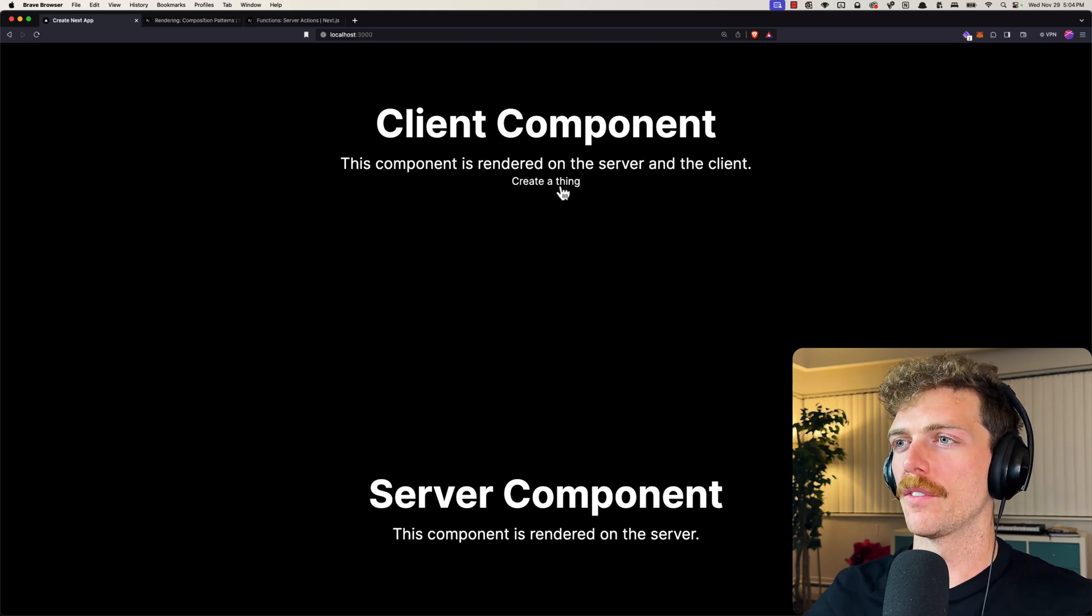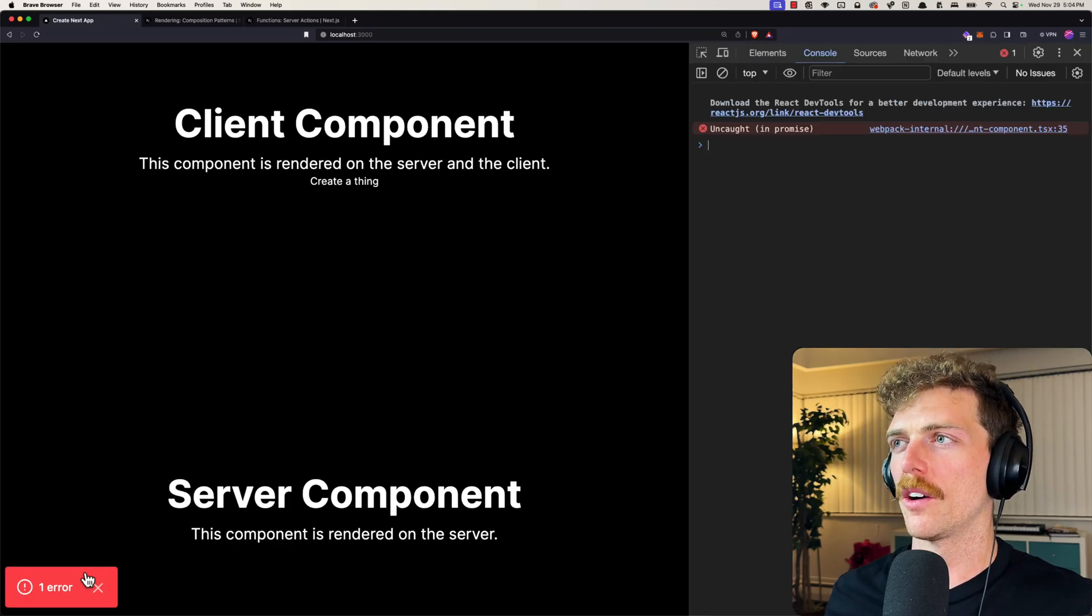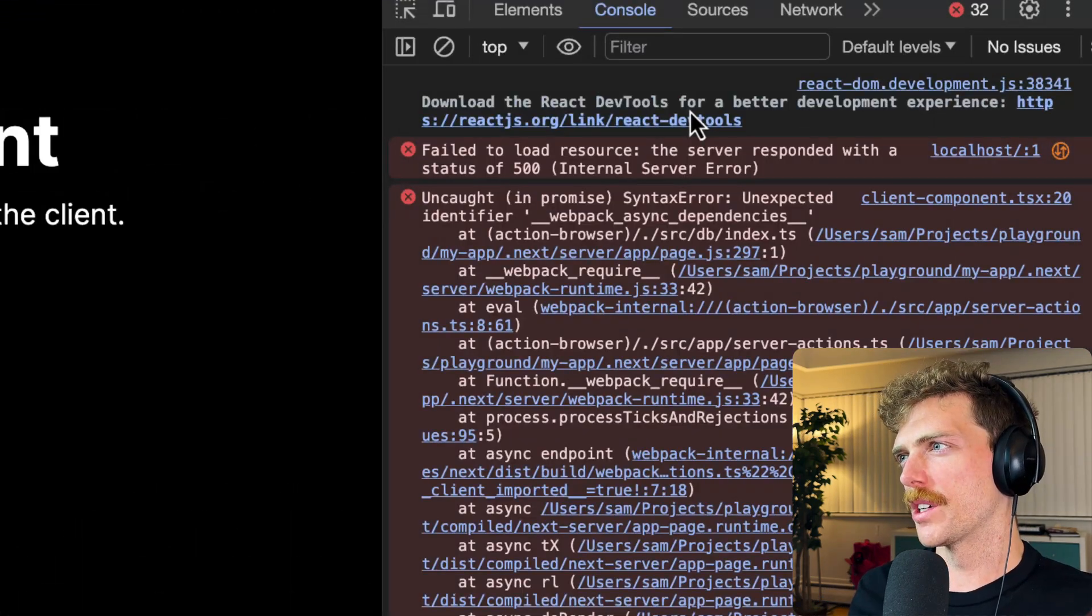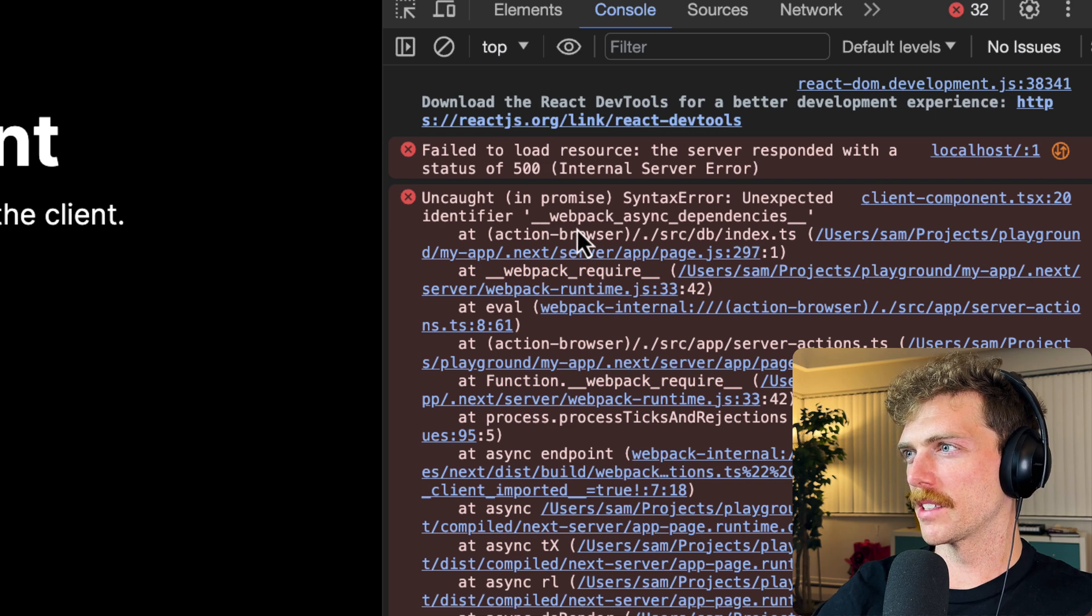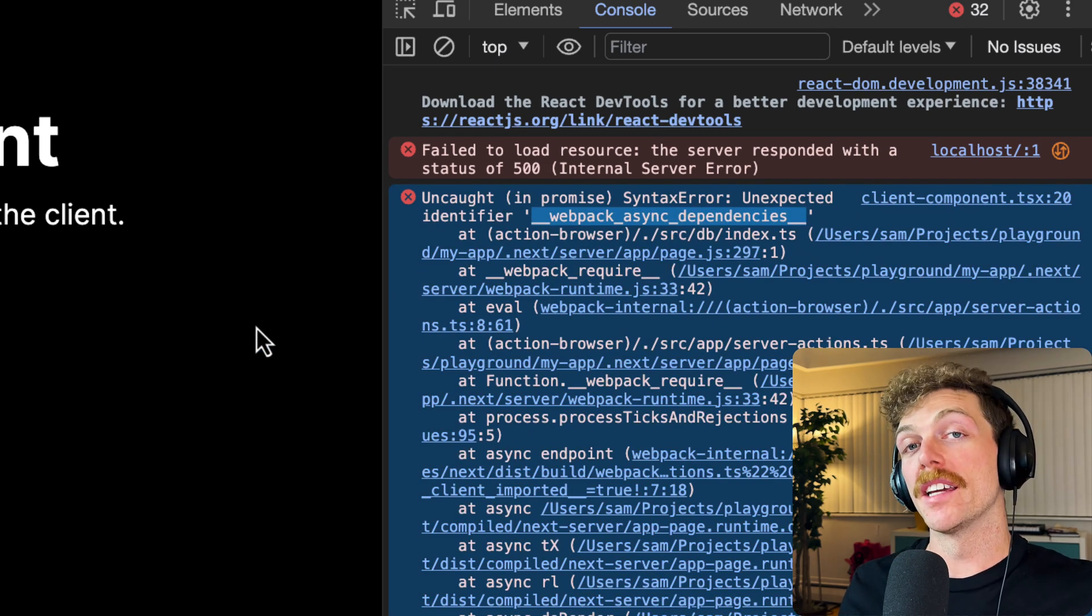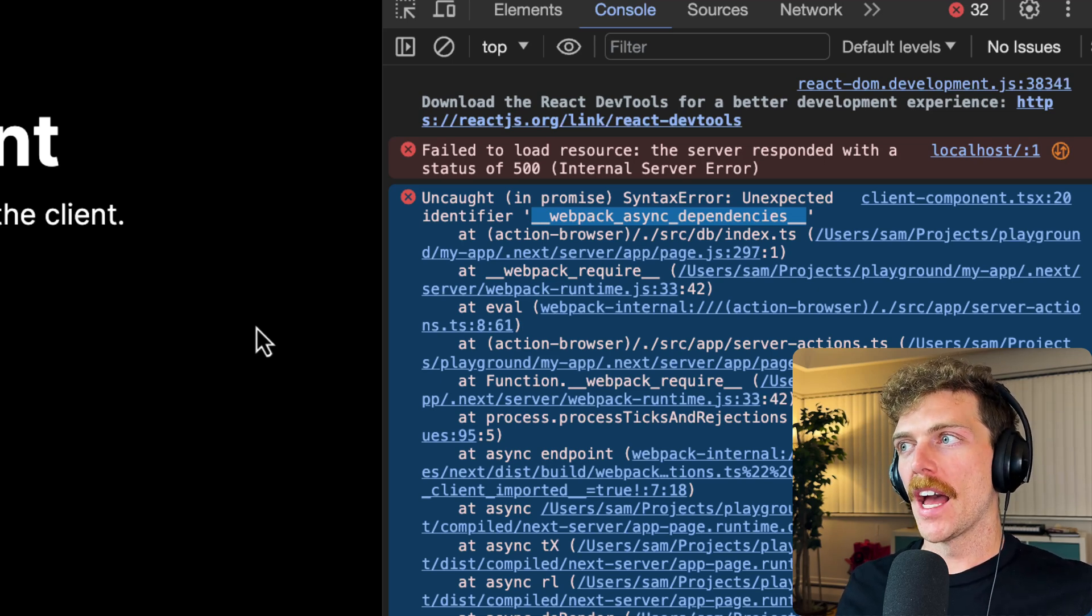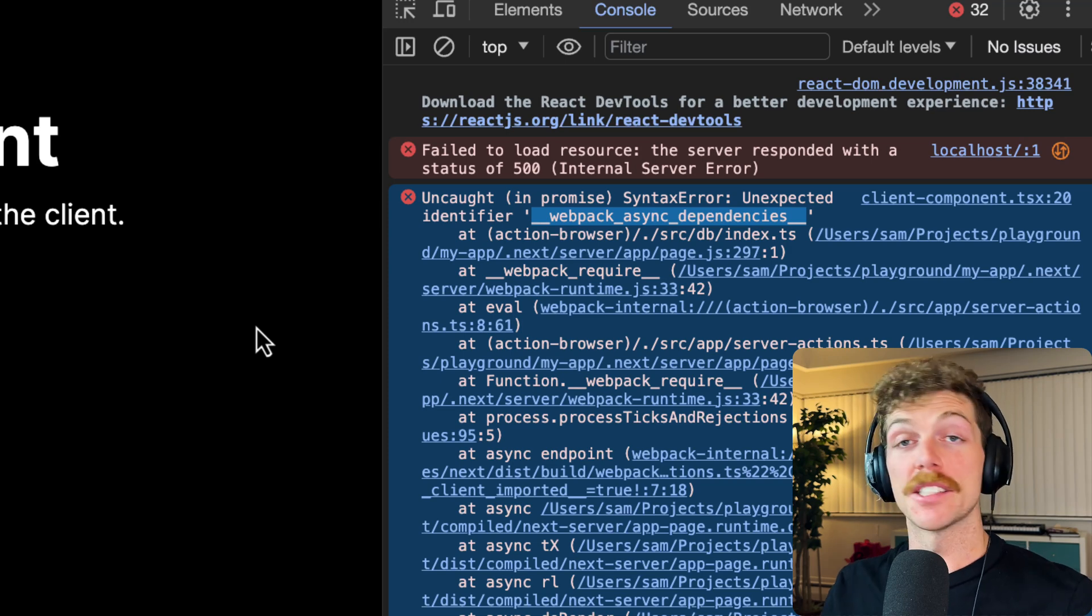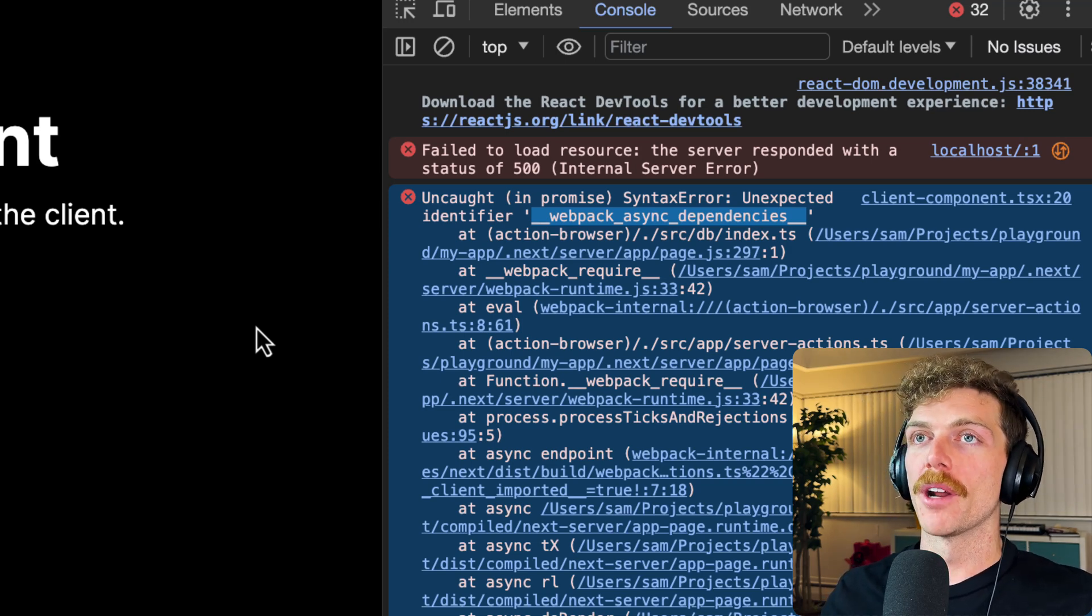So if I try and create a thing I get this new error message. Let's see if I scroll to the top. Failed to load resource, the server responded blah blah blah, syntax error unexpected identifier webpack async dependencies. And I just have no idea what is going on here, why I'm getting this error message, and it's really frustrating to try and debug this. And I still am not sure exactly what the issue is here but I do know what the solution to this is.